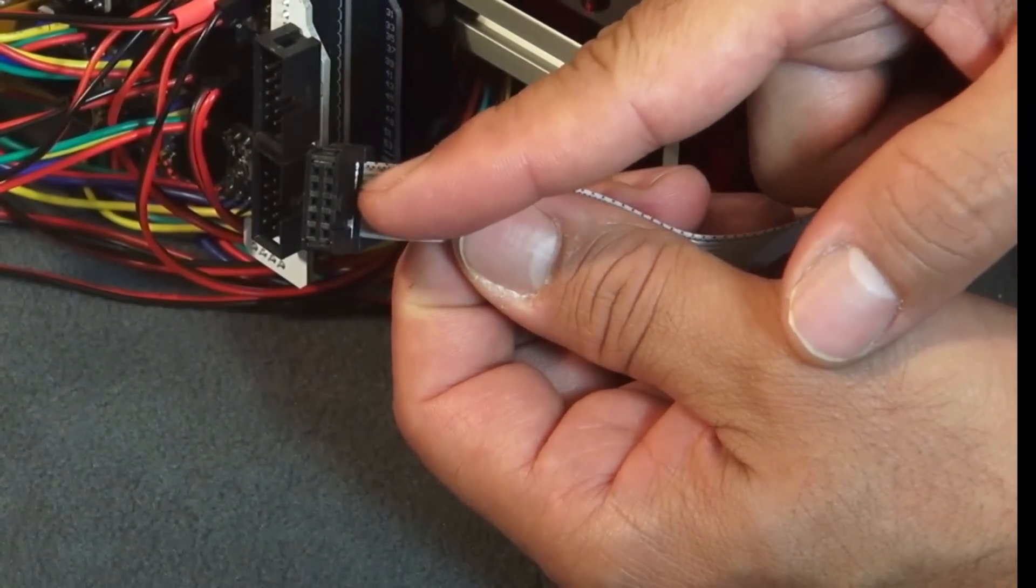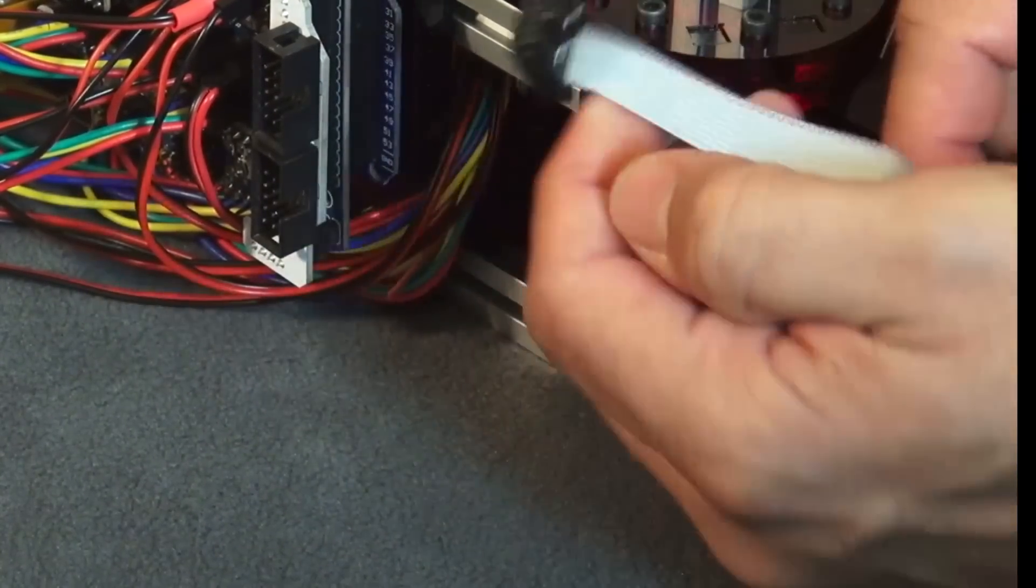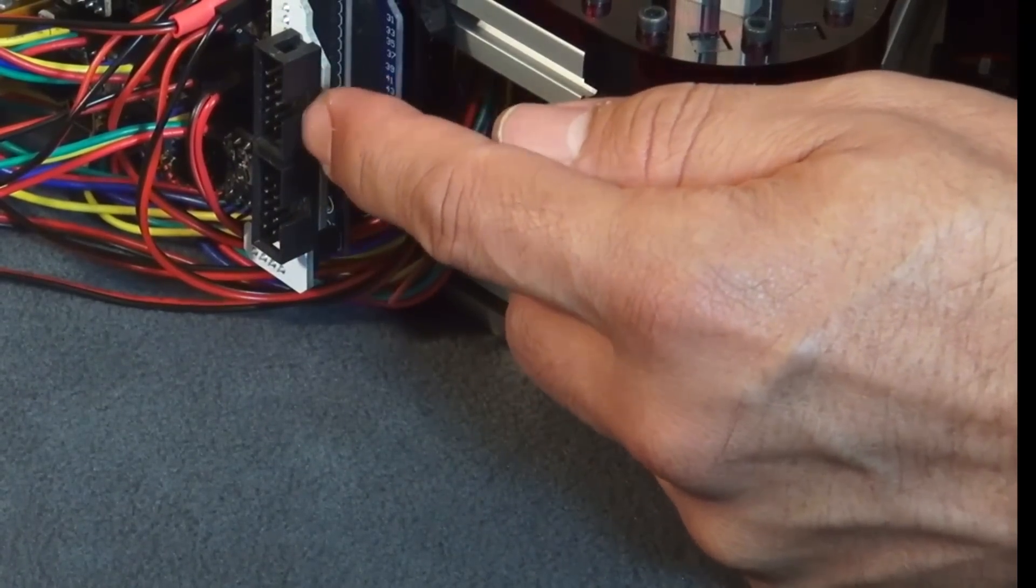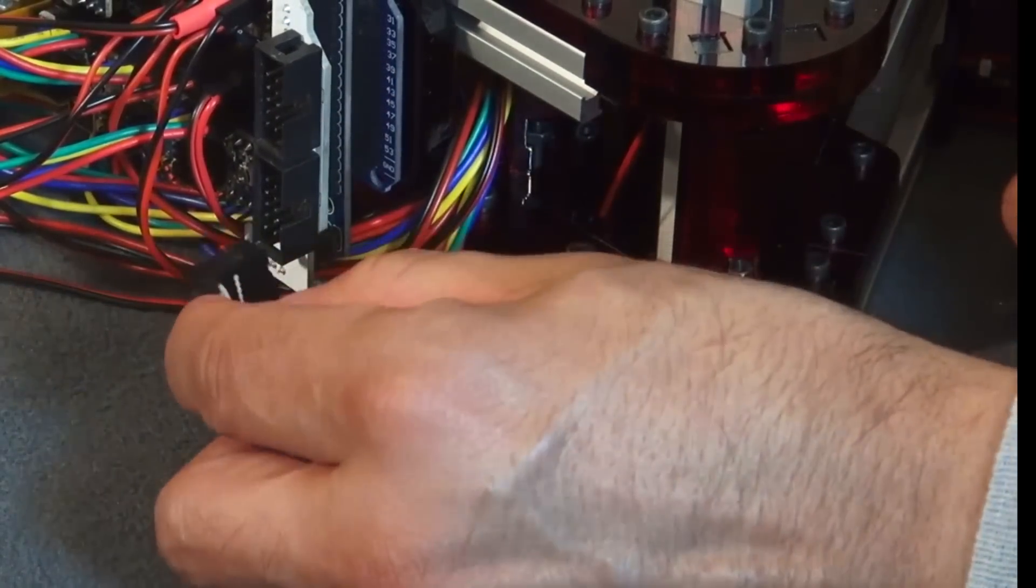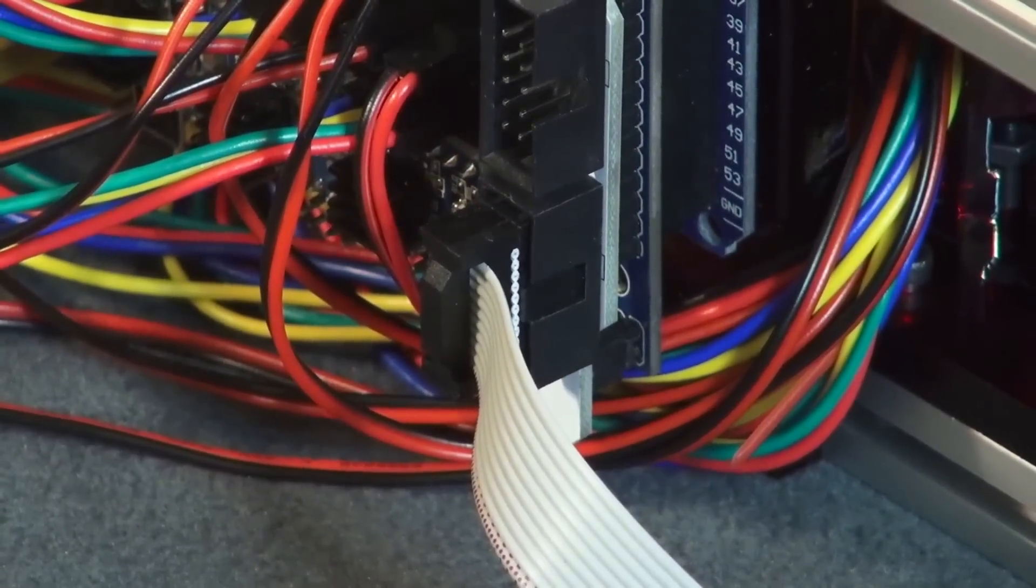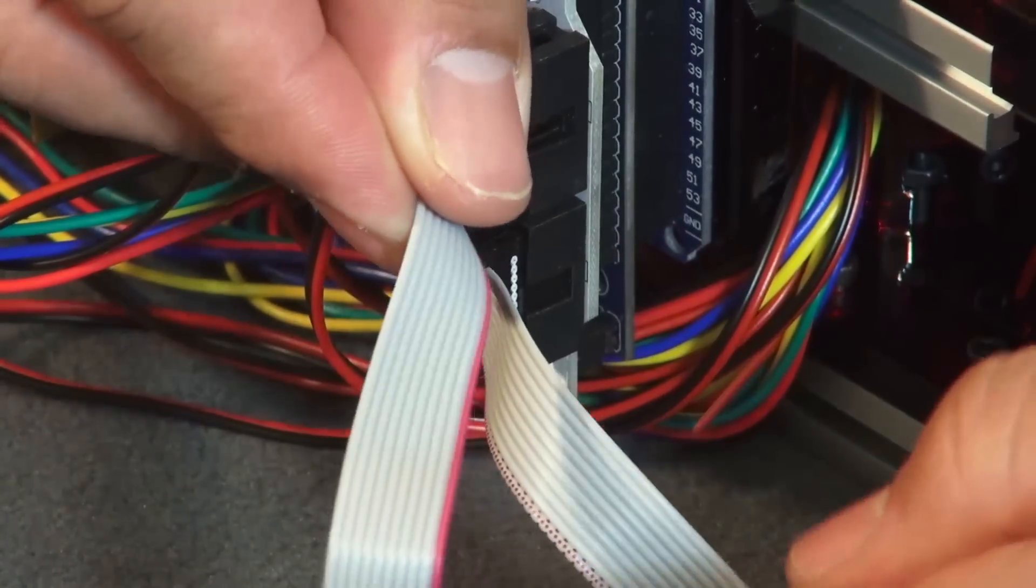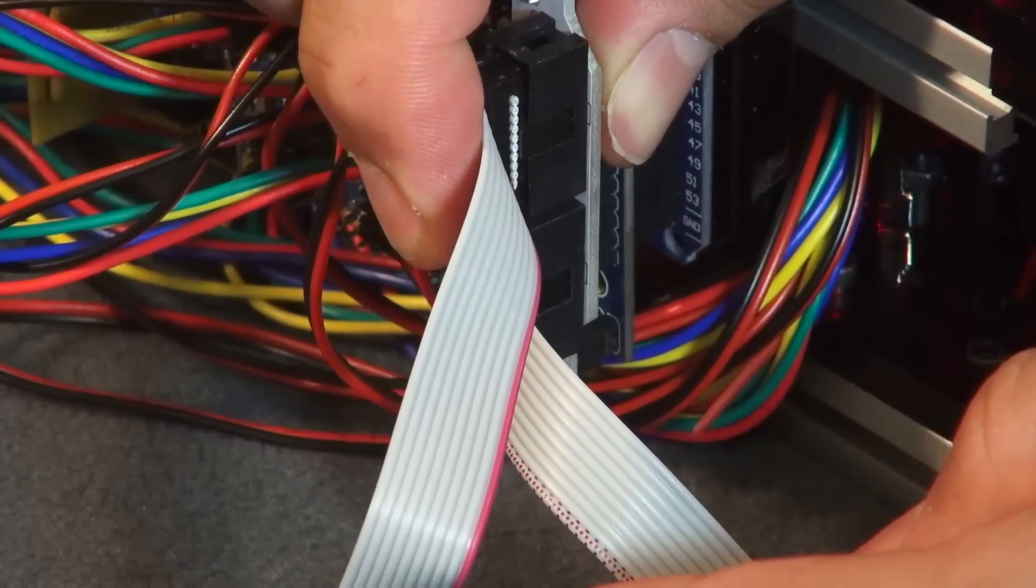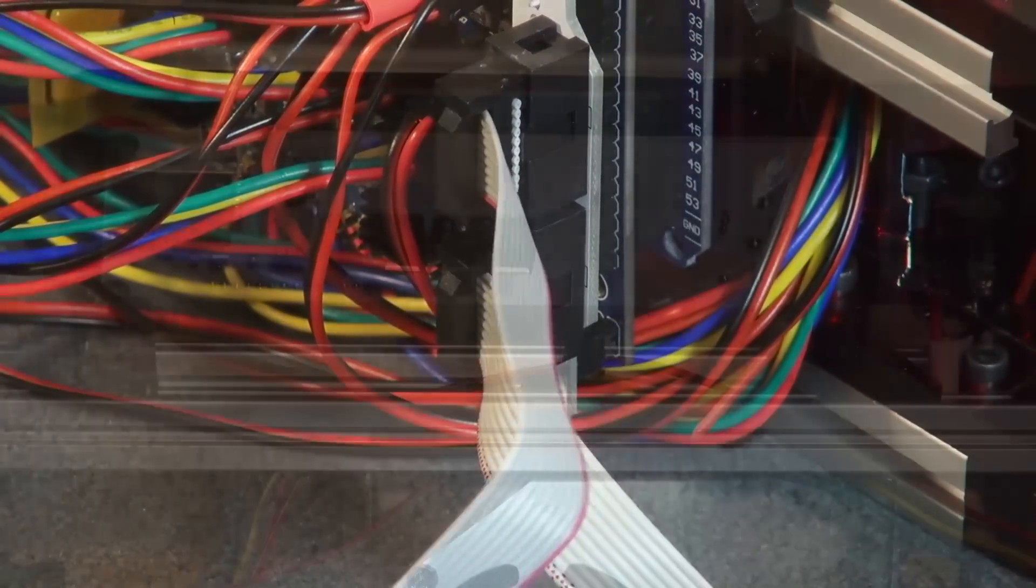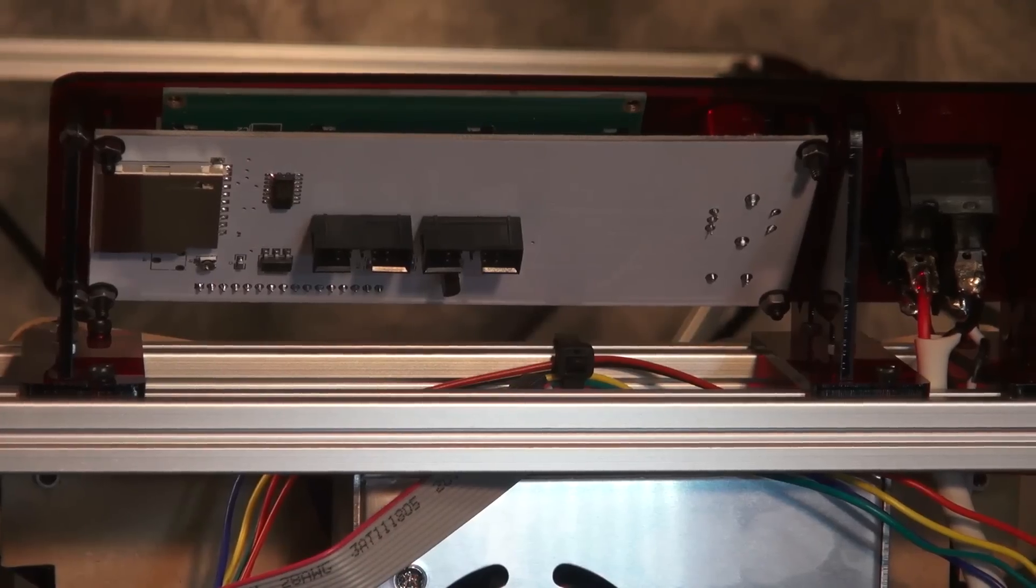Now you want to plug in your two cables. Both of your cables are going to have a notch. That notch needs to be aligned with the hole that is on the side of your connector on your board. Make sure it's straight and apply firm pressure and evenly push it in.